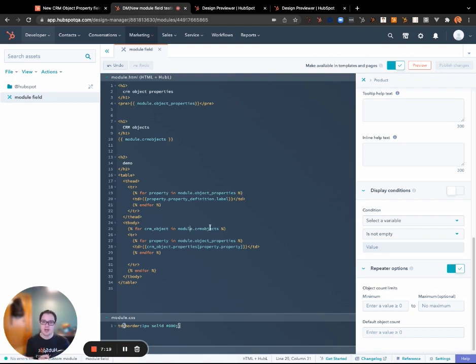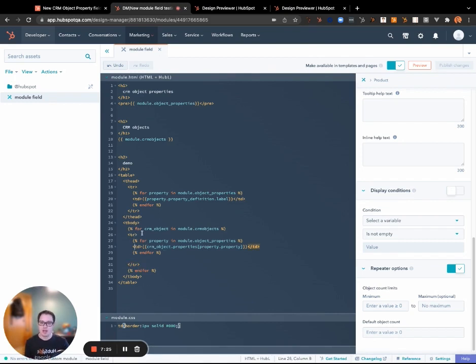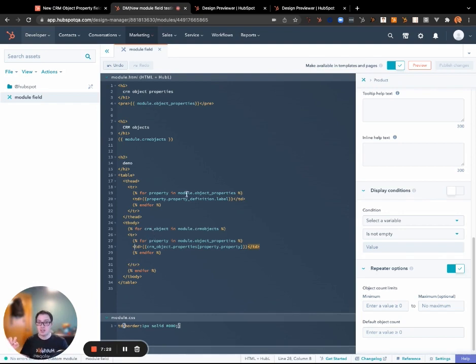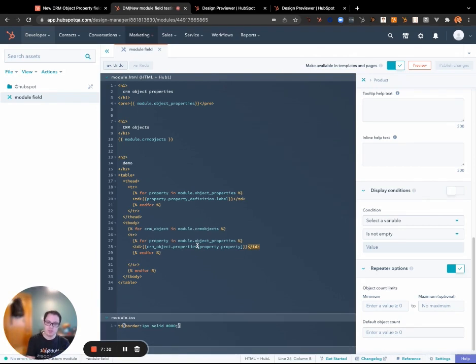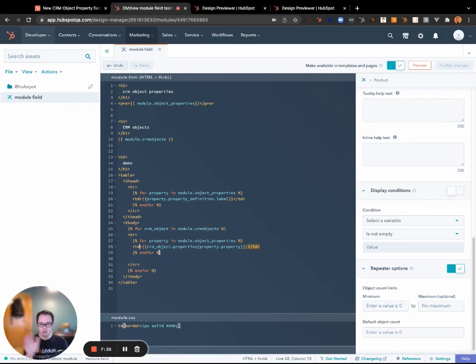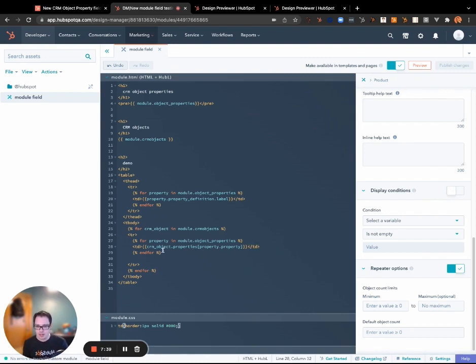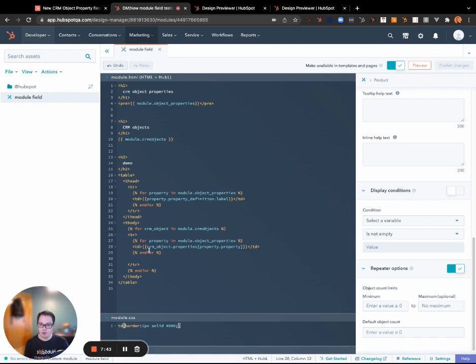And then for each of the properties that were selected in the properties field, I want to loop through those in the same exact order and I want to create new columns for those.